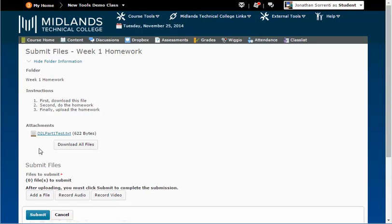Next, complete the assignment. When you're finished editing the assignment, save it to your computer. Then go back to the Dropbox and click on the assignment folder again.